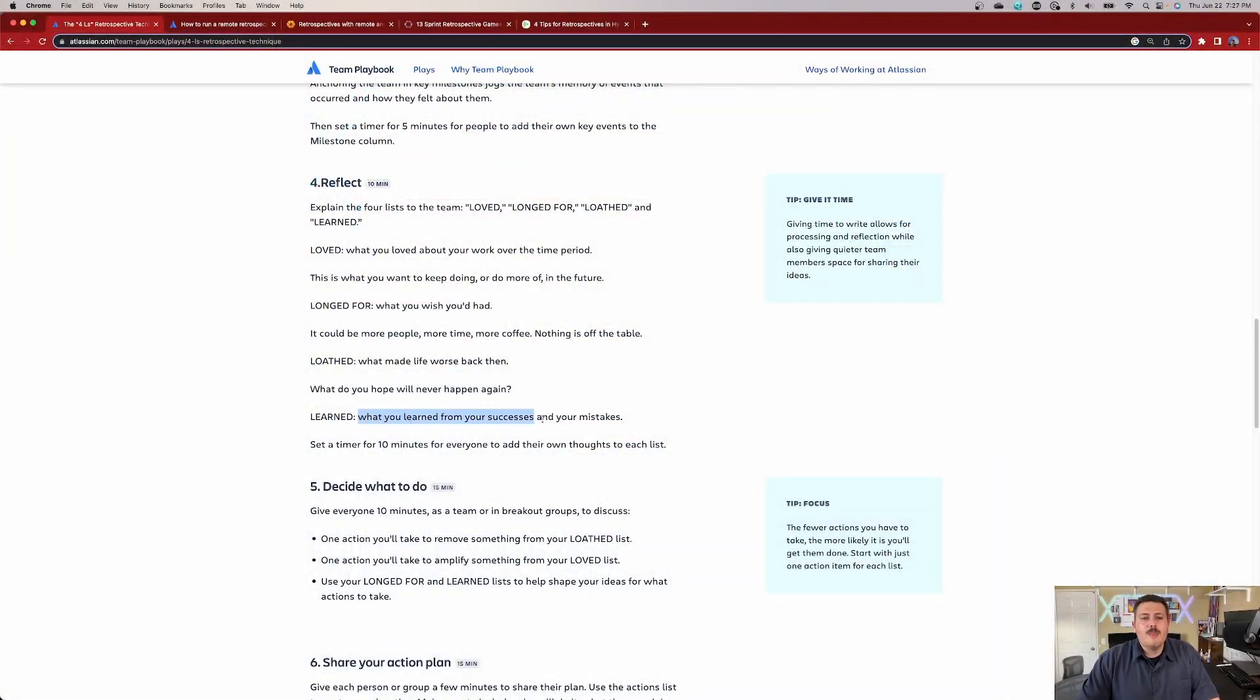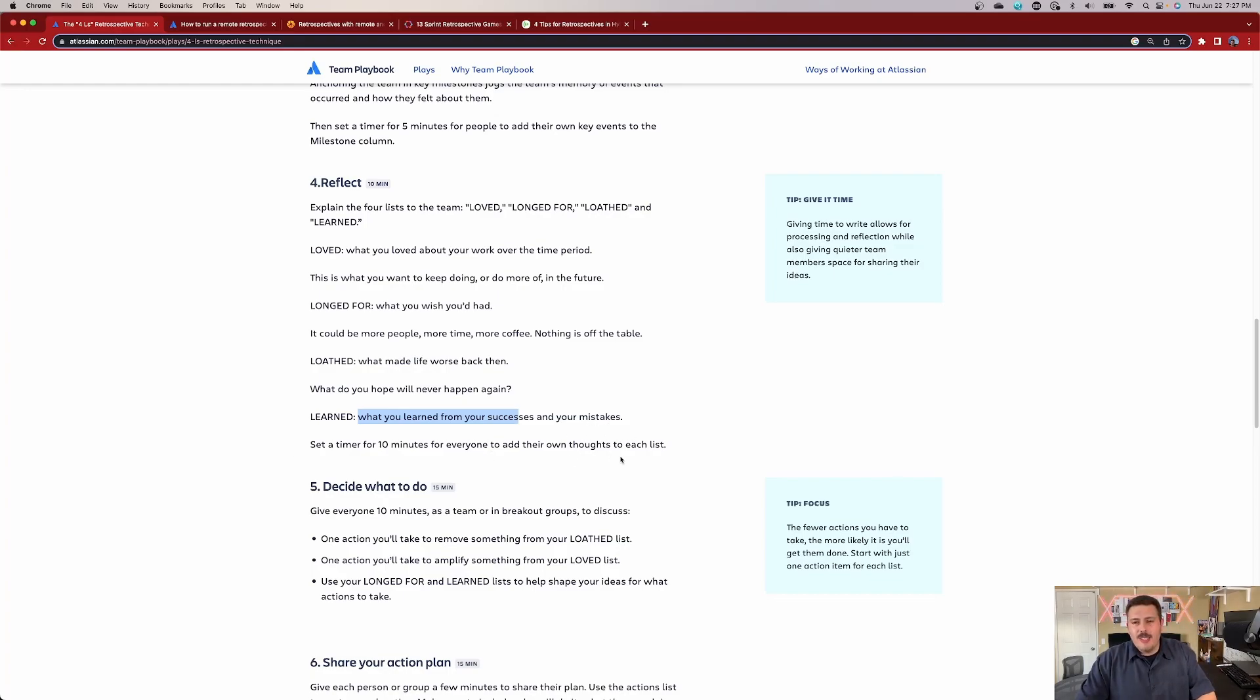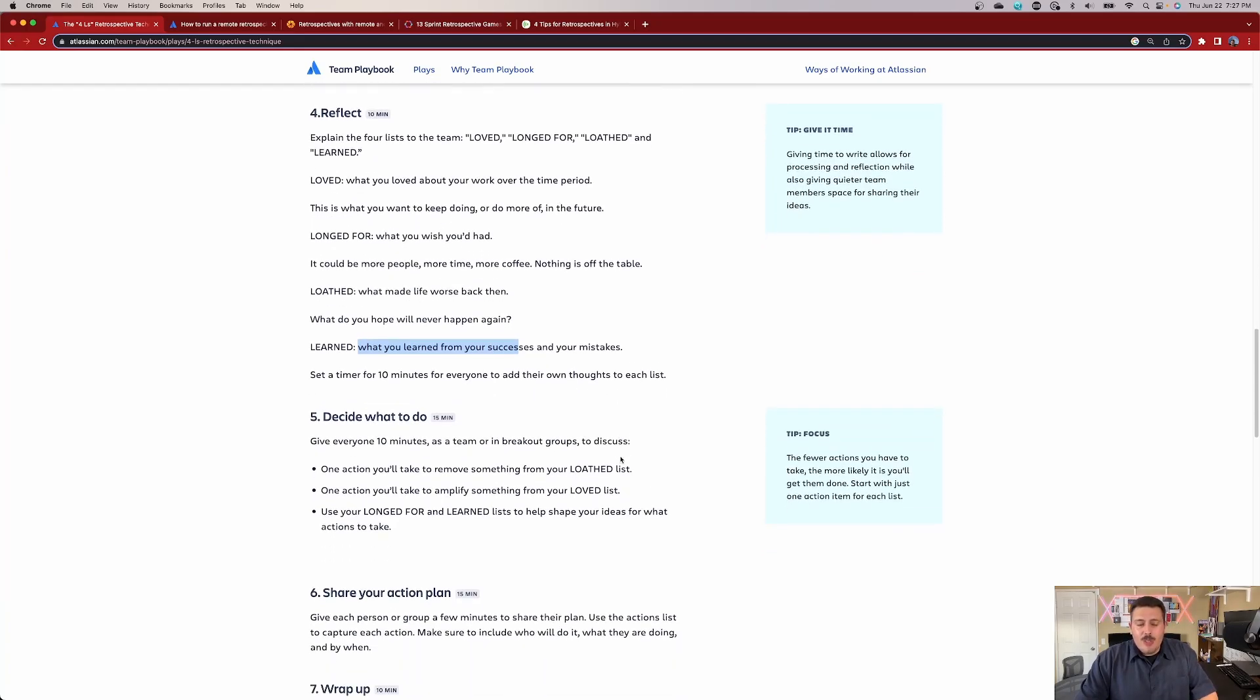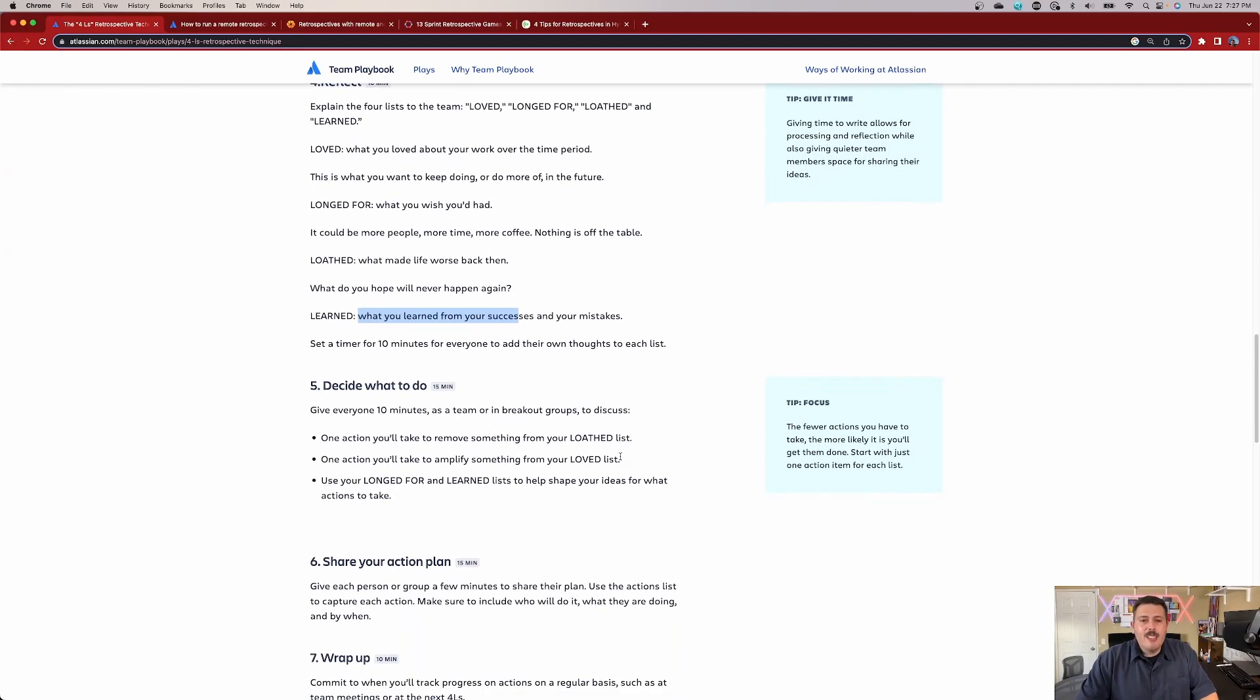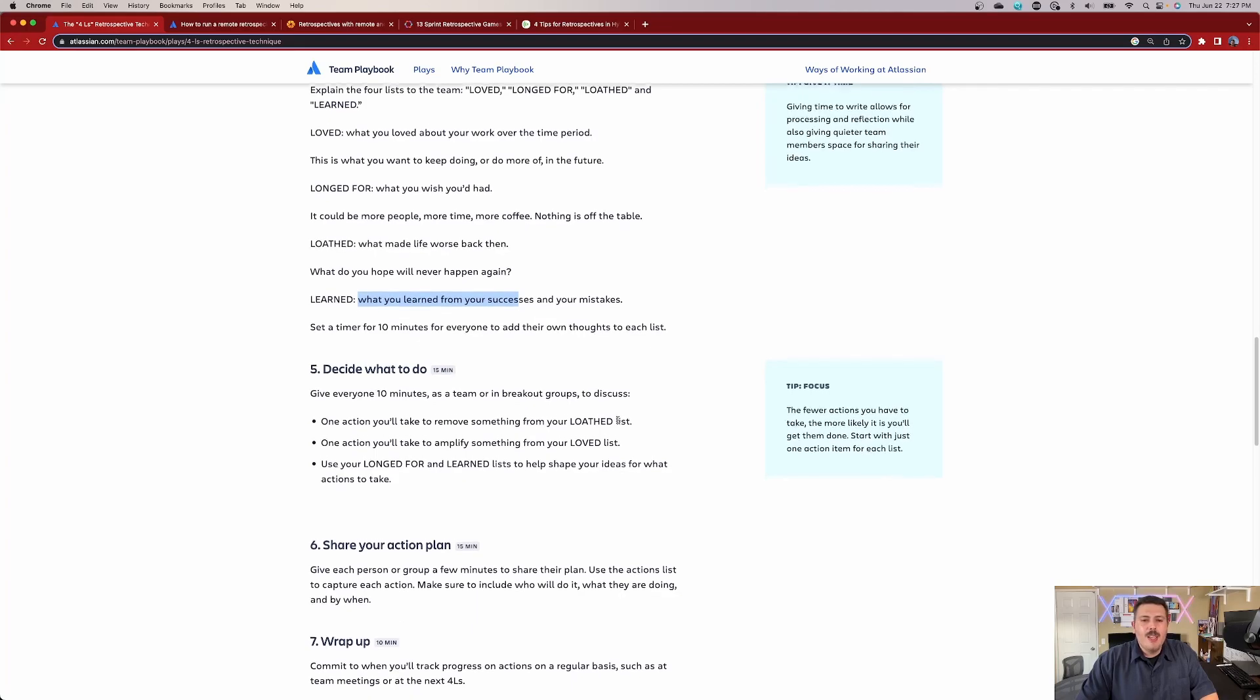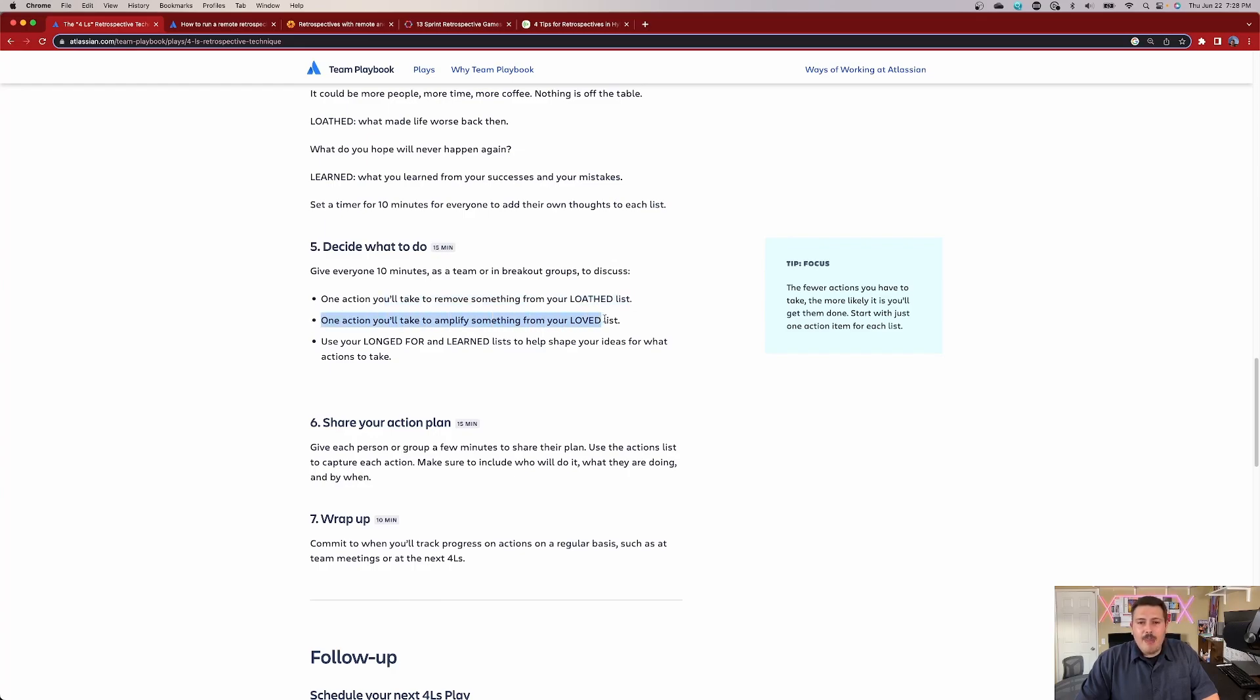Now, what did we learn? This is probably, I think my favorite part, which is what did we learn and what are our successes and our mistakes? Set up a 10 minute timer so that everybody adds to the list. And so, yeah, so that's basically all you do for 10 minutes and then you decide what to do. So now you give everyone 10 minutes as a team or in breakout groups and discuss. So one action you'll take to remove something from your loathe list. One action you'll take to amplify something from your love list and use your longed for and learned list to help shape your ideas of what actions to take.